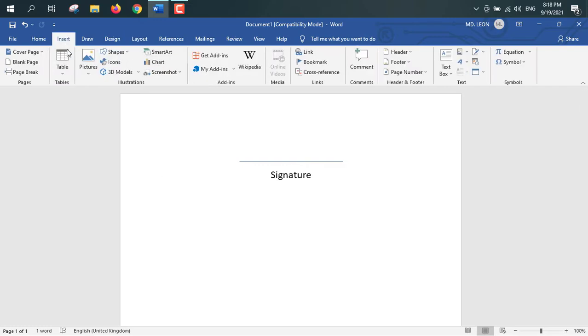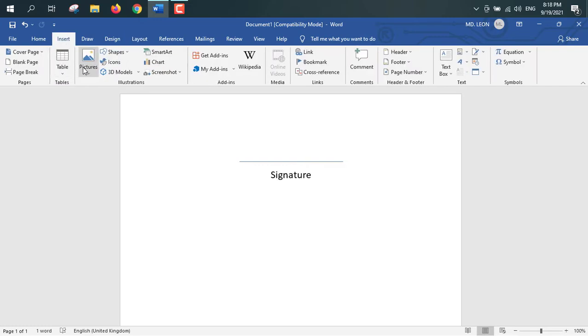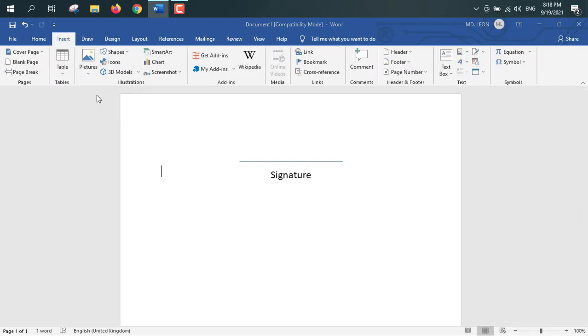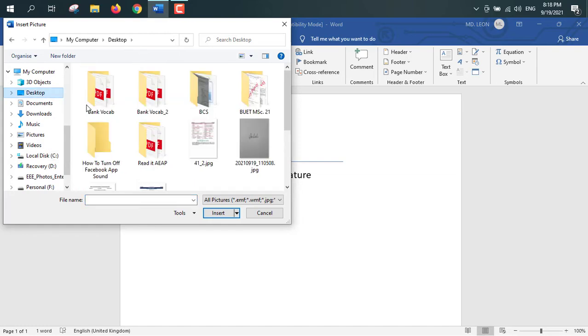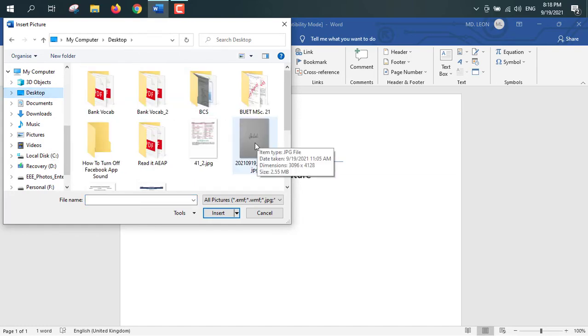For that insert, picture, this device, desktop, and this is my desired picture. So insert.